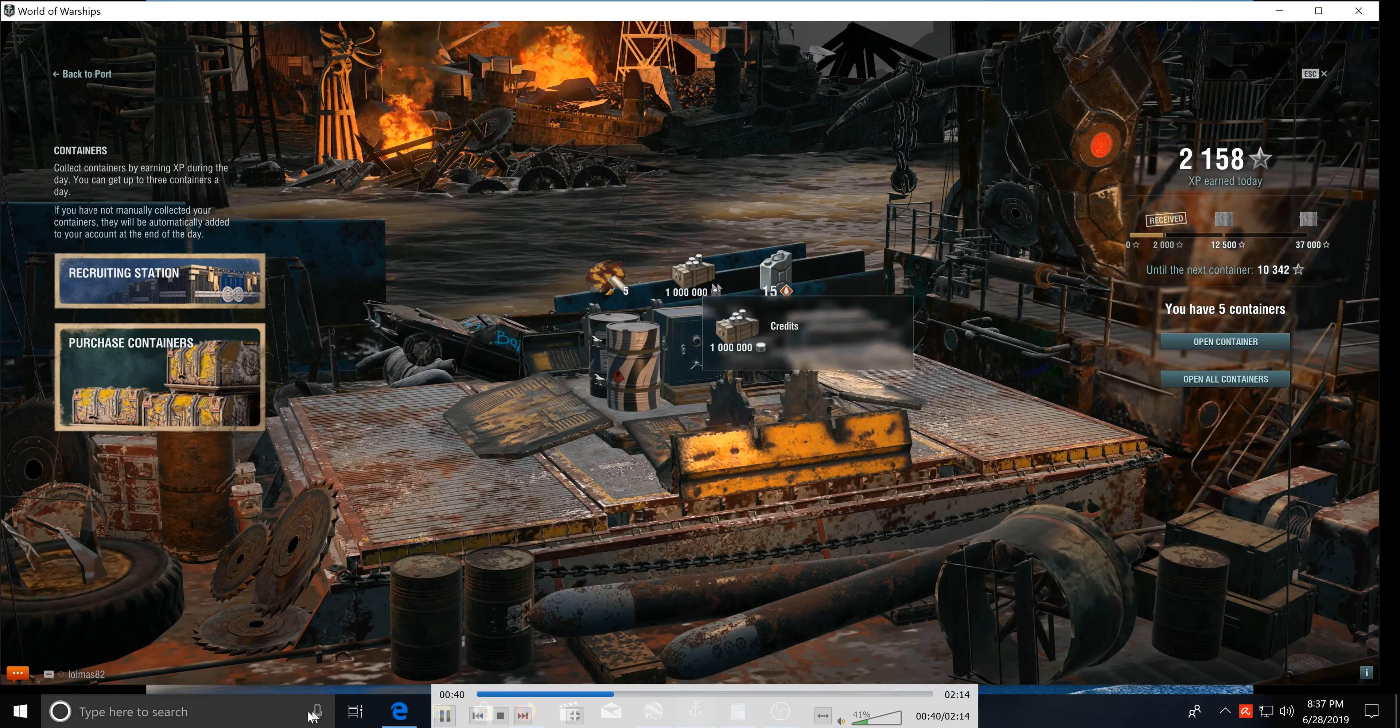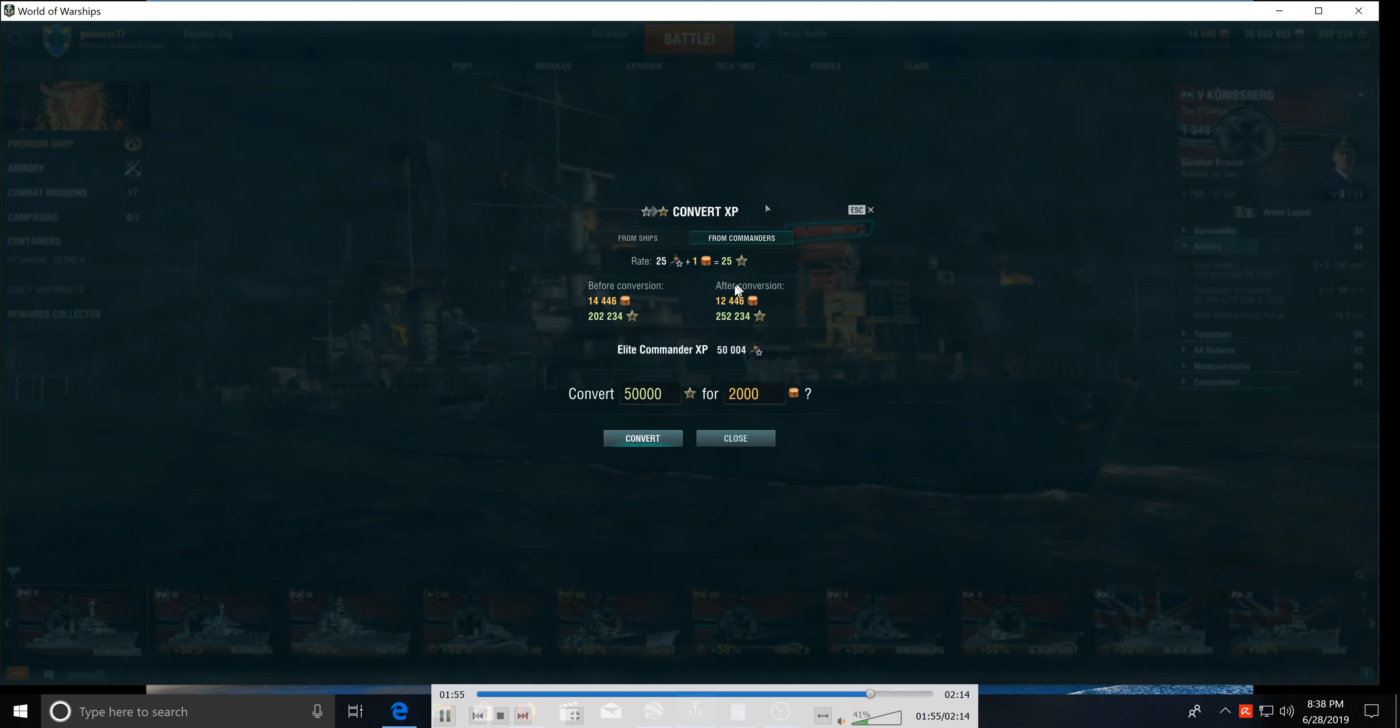All right, so now I'm going to show you up there at the corner, convert XP. Then you hit from commanders.